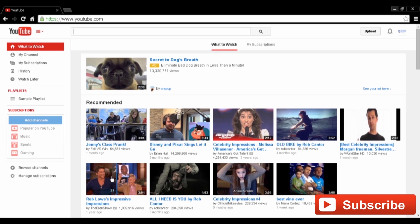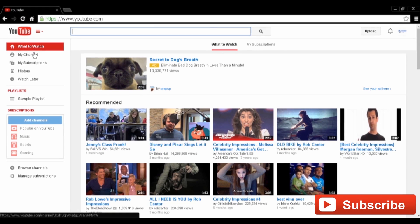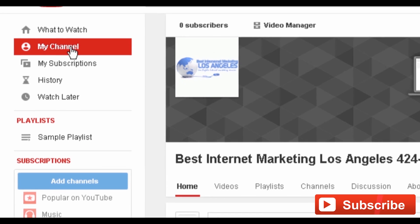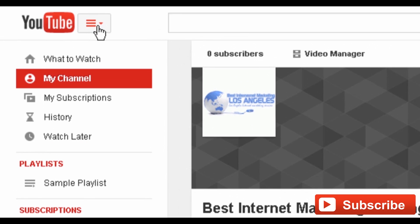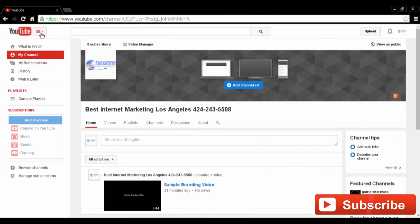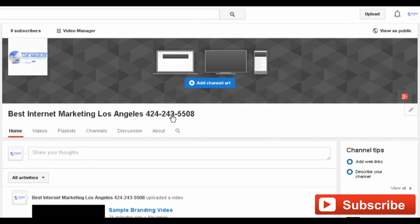Begin by heading to YouTube and logging into your account. From the left sidebar, select 'My Channel.' If you don't see the sidebar, select the three bars with an arrow beside them on the top left of the page, just beside the YouTube logo. Hover your cursor over the username in the left center of the page and you'll see a pencil icon appear.